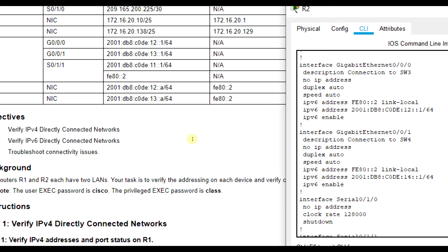G0/0/1, 2001:DB8:C0DE:14 is listed here, but right here I see 13, so that is incorrect. So we need to fix that one.